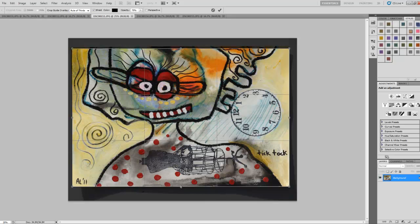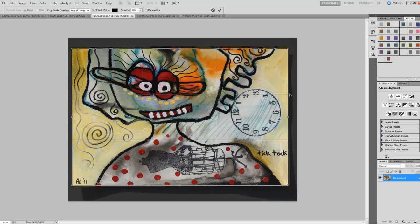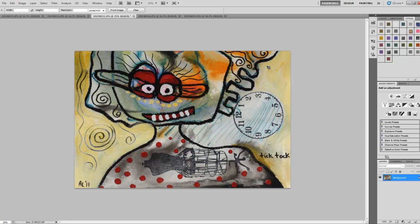Now just make sure that you crop around your painting. Don't cut too much off. And then right-click and click on crop and there you go. That was really easy.